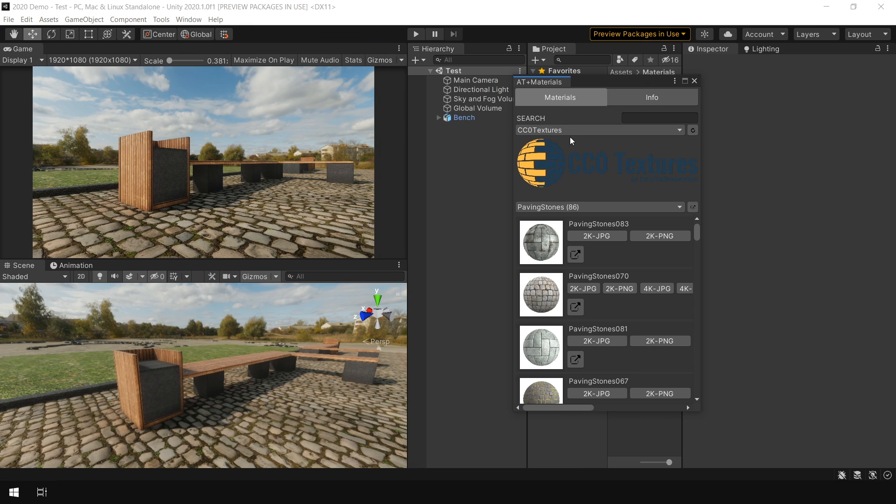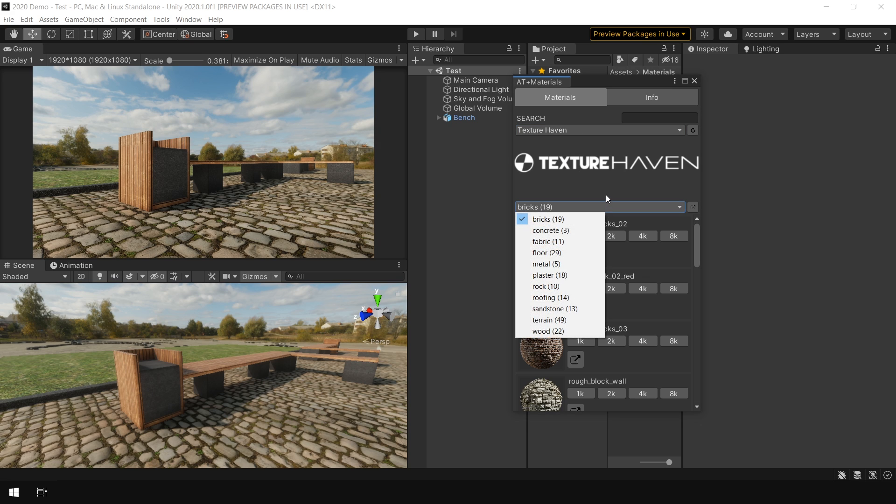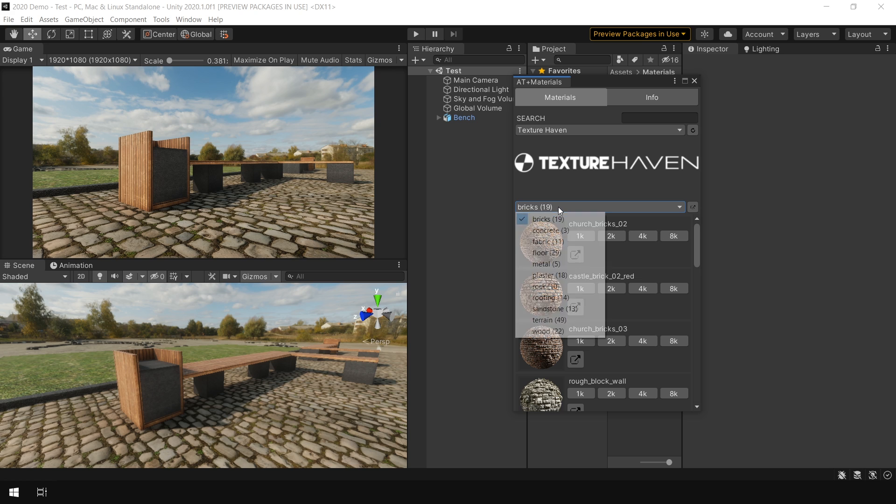This tool will automatically search all the materials available on CC0 texture and Texture Haven website. So I choose Texture Haven. And here you can choose any kind of texture at any resolution. And it will automatically create a PBR material from this texture.